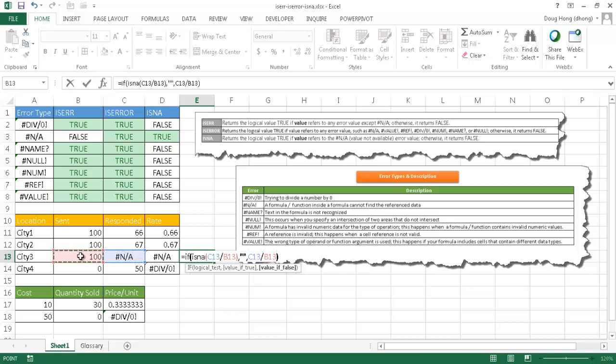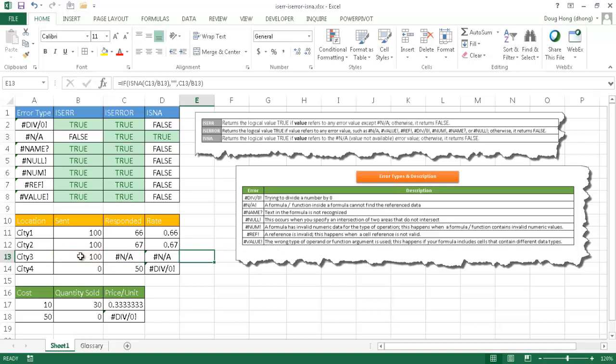Close parentheses, press Ctrl-Enter to stay in there, and now you notice it's disappeared. Basically, it's doing the calculation. It's finding that it does find N/A, and then since it's true, it's going to give a blank. If it's false, it's going to perform the calculation.